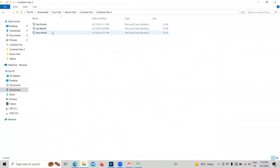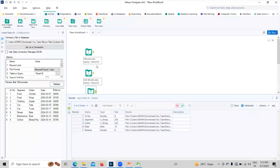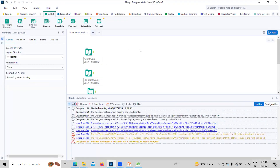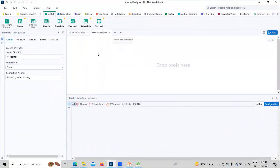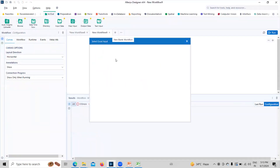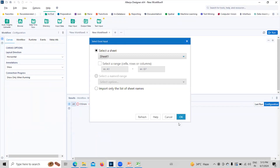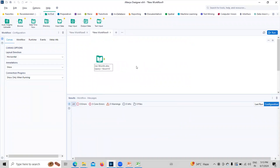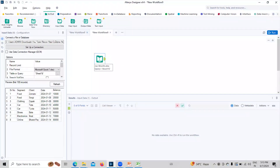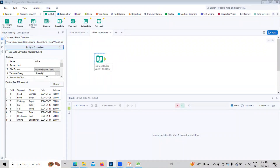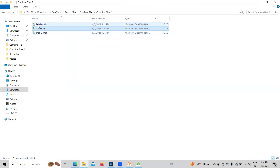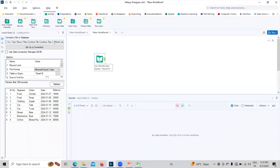Here we have three files — Jan, Feb, and March — and we want to combine these three files into one. I'll go to my Alteryx application and drag the first file onto my canvas. I want Sheet 1. In order to combine files we need to use a wildcard character, which is a star. I'll use a star as a wildcard before 'month' because 'month' is common in all the files, but Jan, Feb, and March will change as new files arrive. I'll now click the run button.